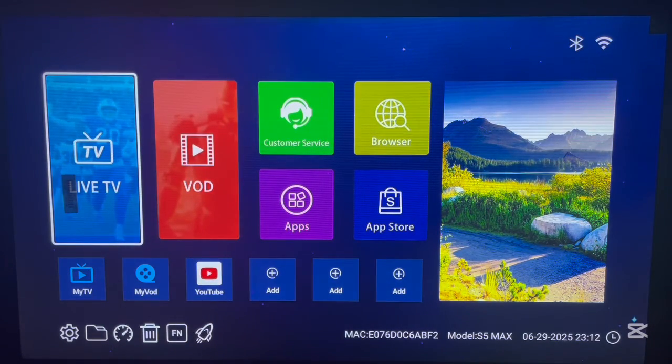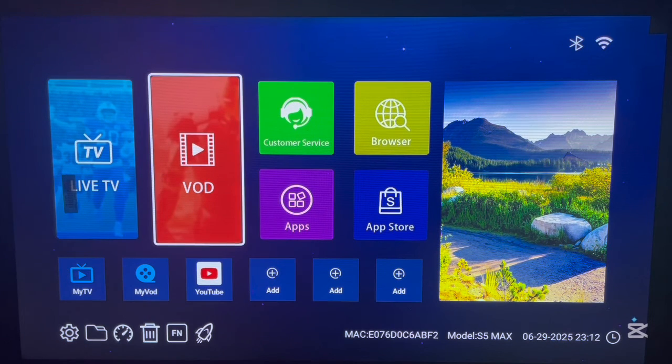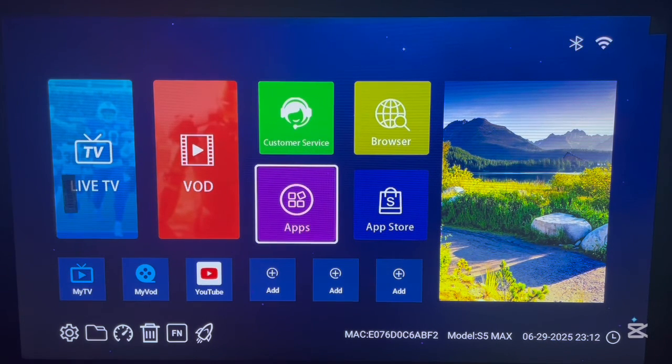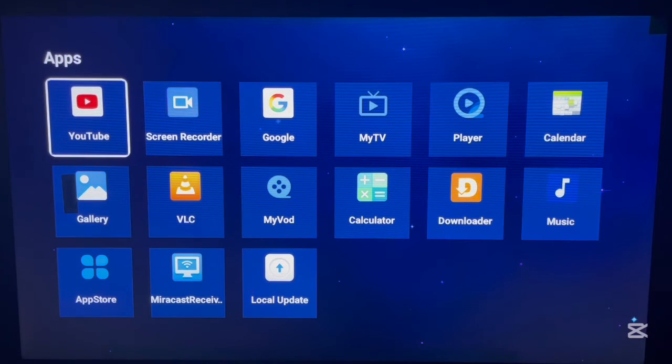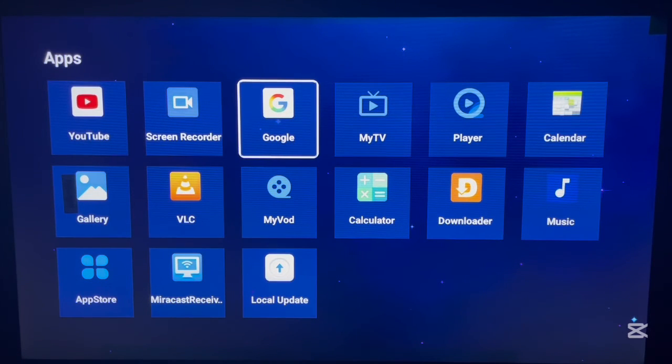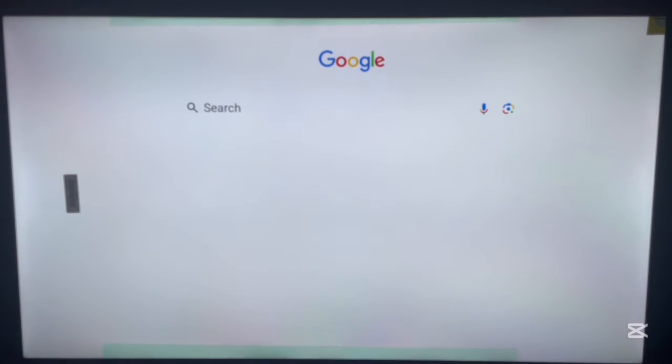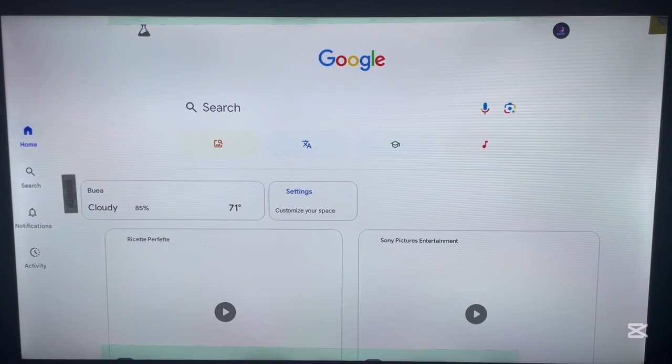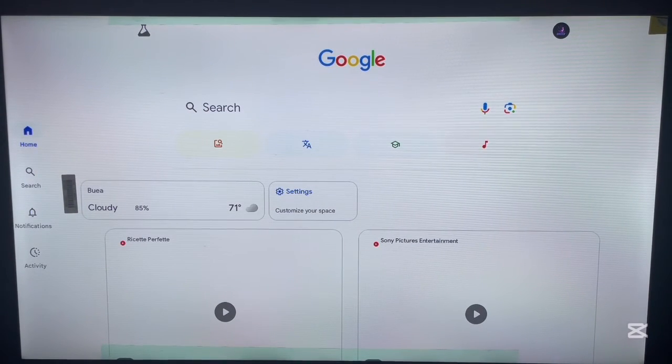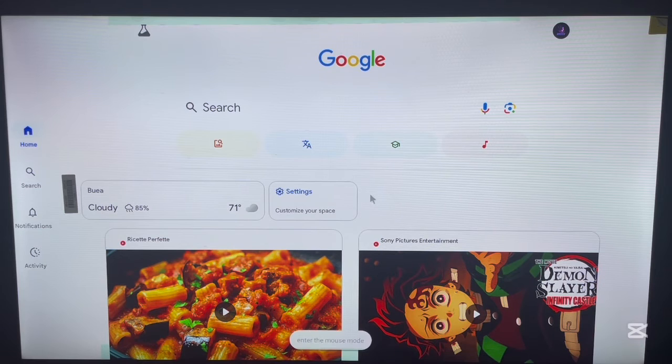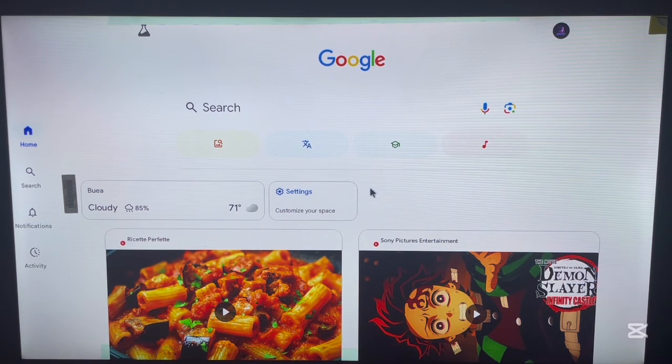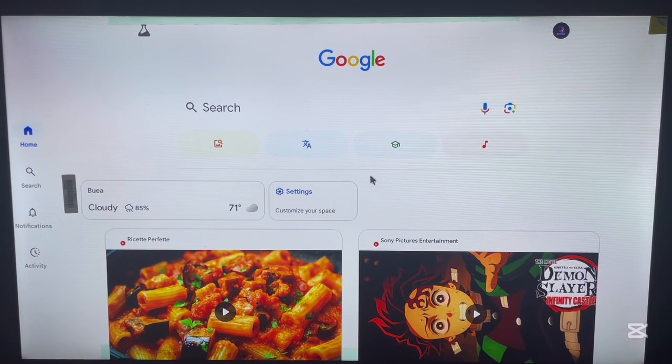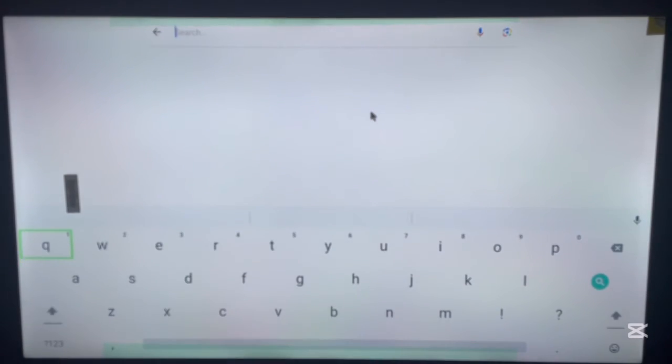To install Kodi on an Android TV box without it being on an app store, simply come over to your apps and go to Google. Once you go to Google, what you have to do is search for the application. There are two options - I'm going to tell you about the first option.